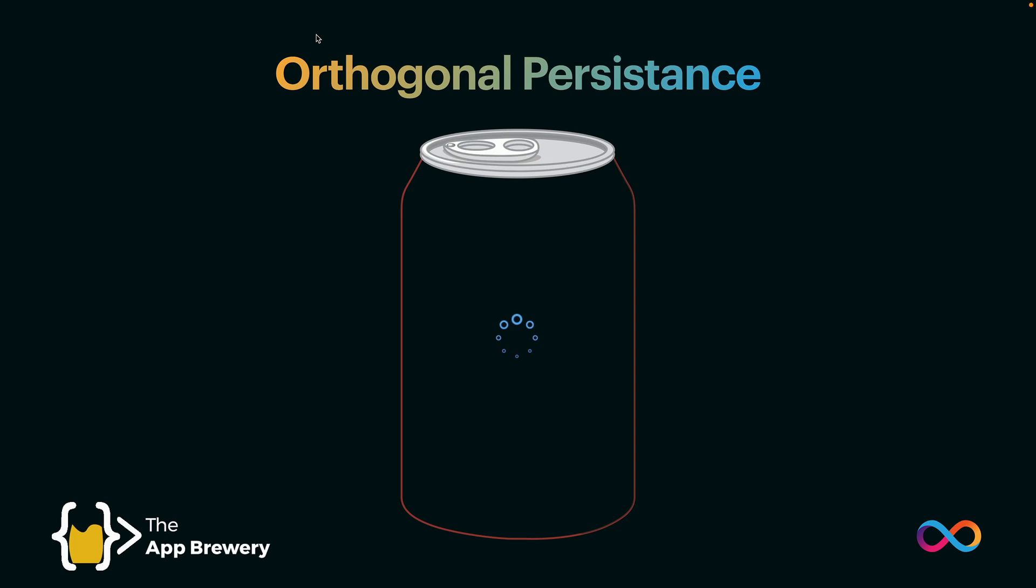The idea of persistence is being able to hold on to state over many different cycles and updates. For example, if we had our canister and we created a variable, let's call it A, and set it equal to 42, which is the meaning of life and everything.